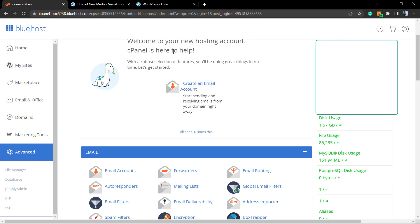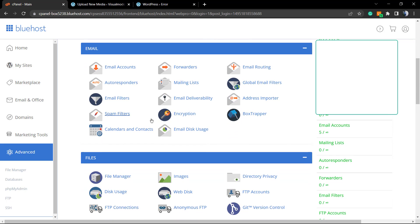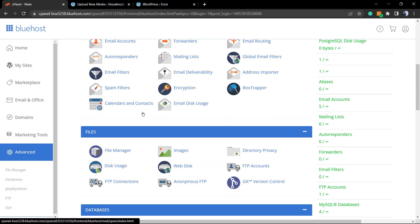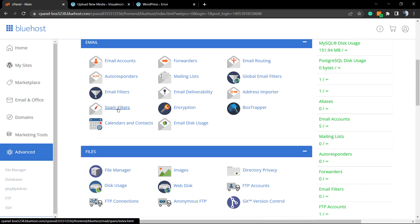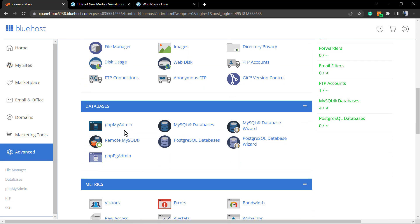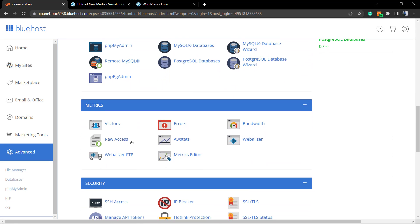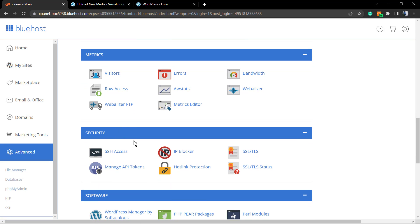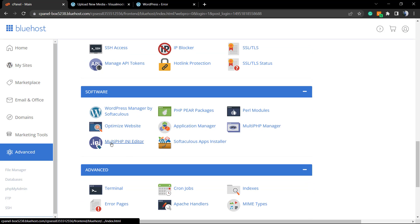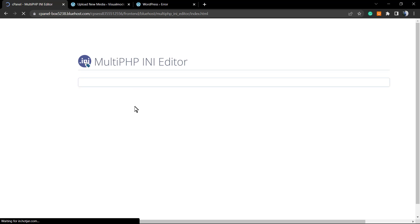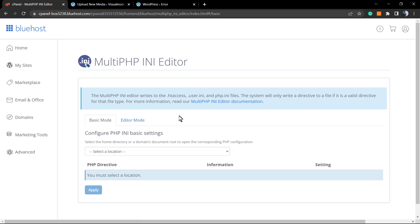Welcome to the new hosting account — cPanel is here to help. I'm going to scroll down. I'm looking for PHP. We have Email, Files, Database, Metrics, Security, and Software. Here under Software, we're going to have a closer look at this option: 'MultiPHP INI Editor.' I'm going to click on it — 'Configure PHP INI.'